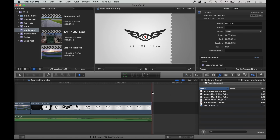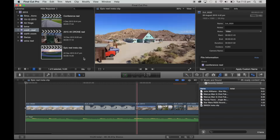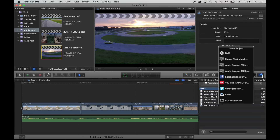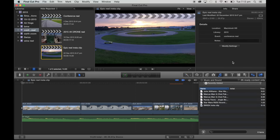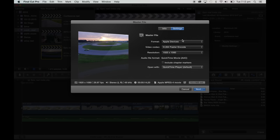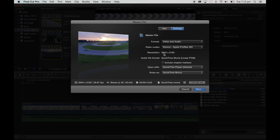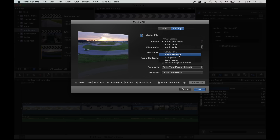Click on that, go to Share Project, and I go to Master File. Settings — it's already been on Apple Devices, but usually it comes up showing resolution 3840 by 2160. Look down here, it's over a gig. That is way too big for Instagram — I've already tried doing it before and it just doesn't upload. 4K is just too big.